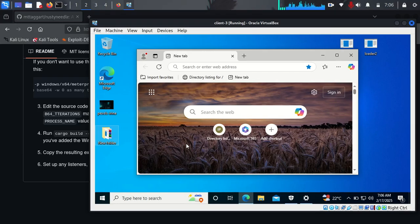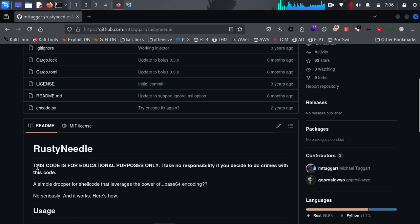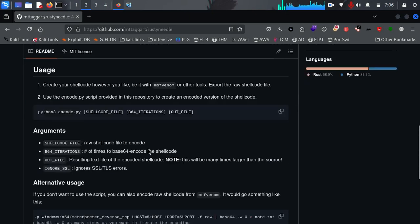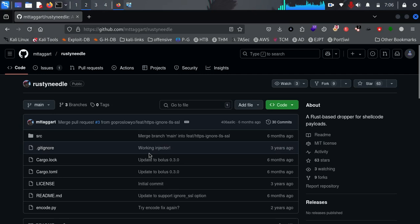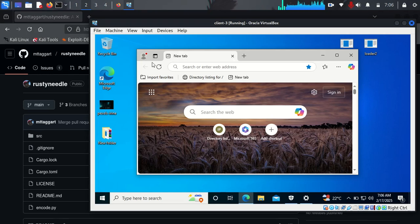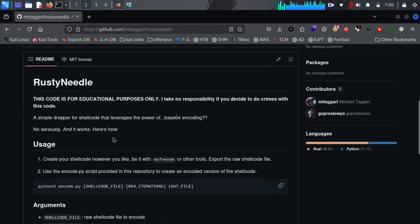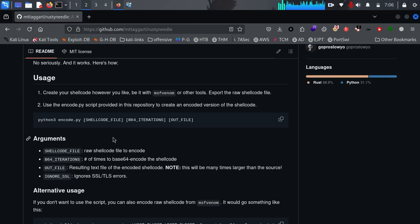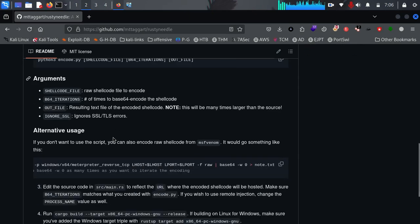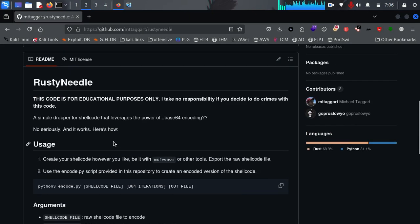Hello guys, back again with another video. I'm going to be showing you how we can bypass Windows Defender using a tool called Rust Needle. I'll be leaving the link in the description. This video is strictly for educational purposes only. All penetration testing shown is performed in a controlled environment — VirtualBox on my local machine. You shouldn't attempt this on live servers without proper authorization, but you can use this knowledge to improve your cybersecurity practices.